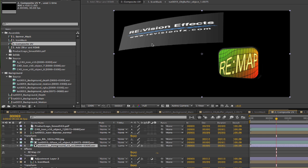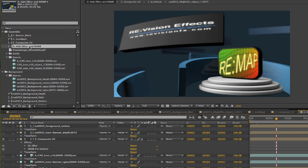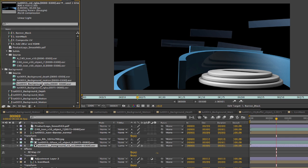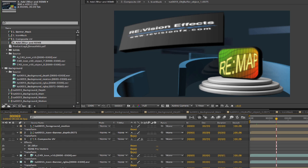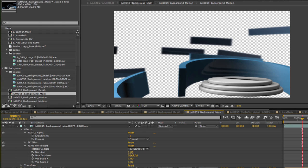Since we already went through the monitor comp and how to use remap and RealSmart Motion Blur in that comp, we will skip that in this tutorial and concentrate on the banner and add some additional plugins. We are assembling this as foreground and background and then we comp the foreground over the background so we can have control over the motion blur and zblur separately.